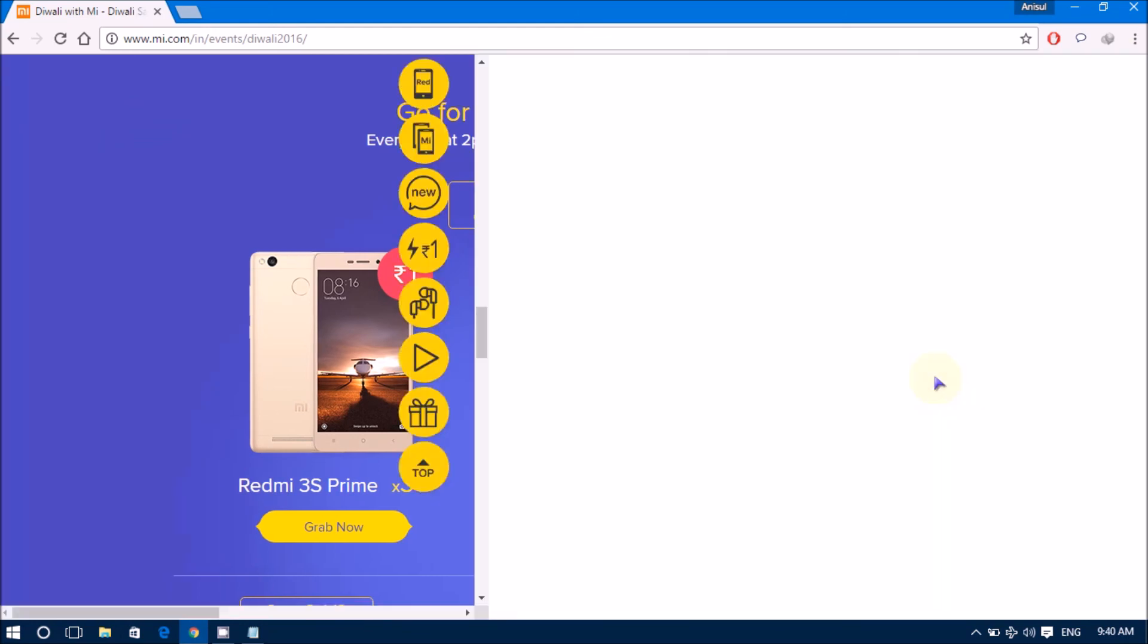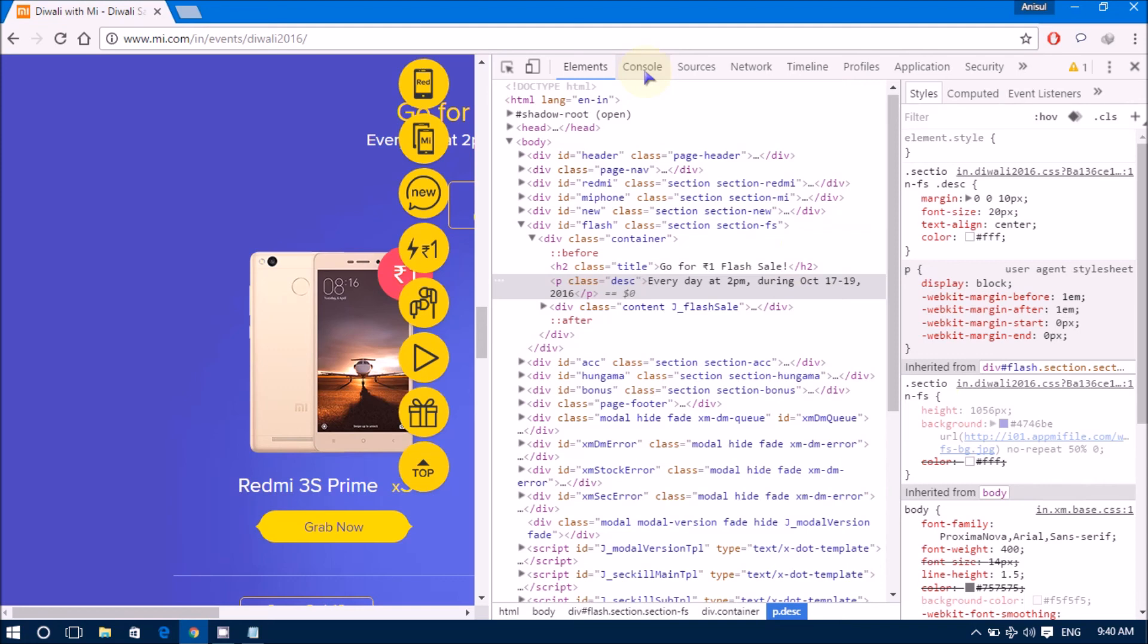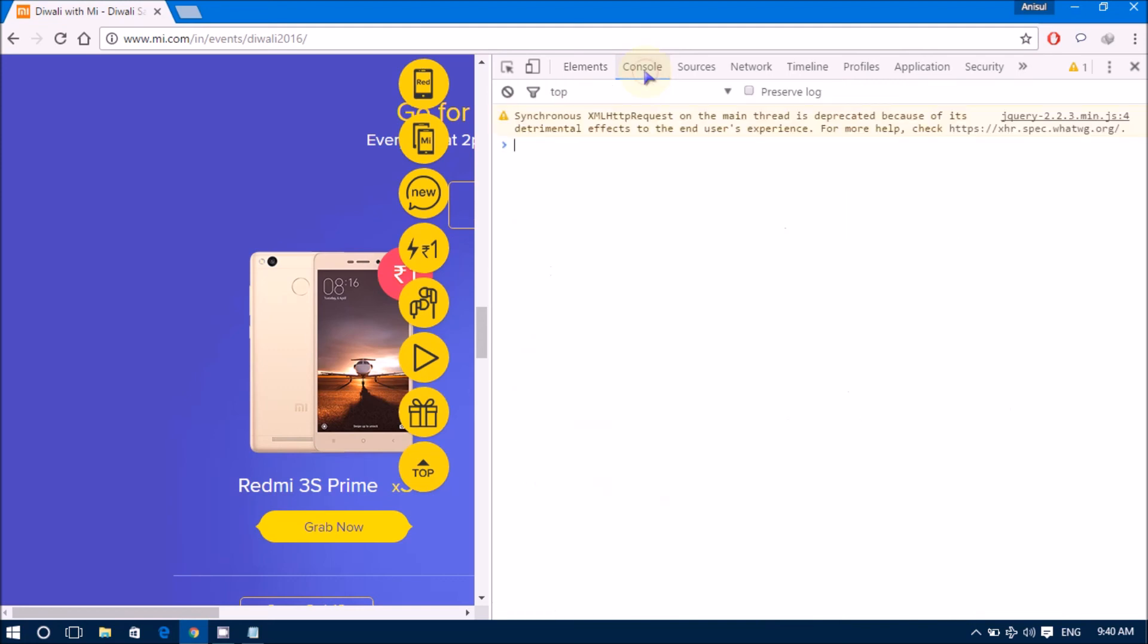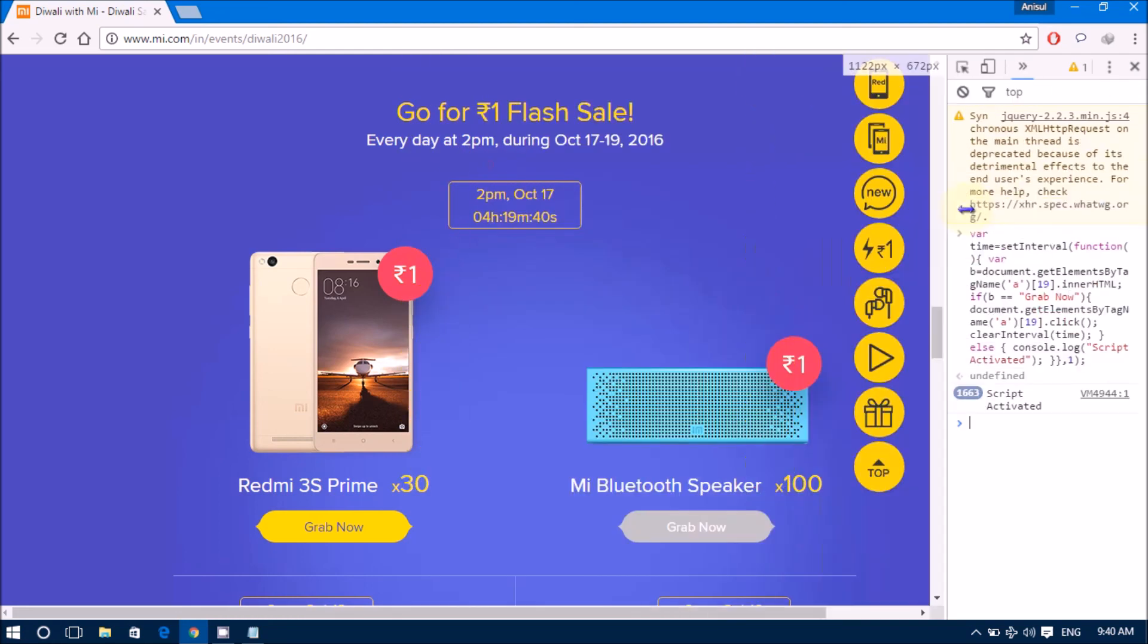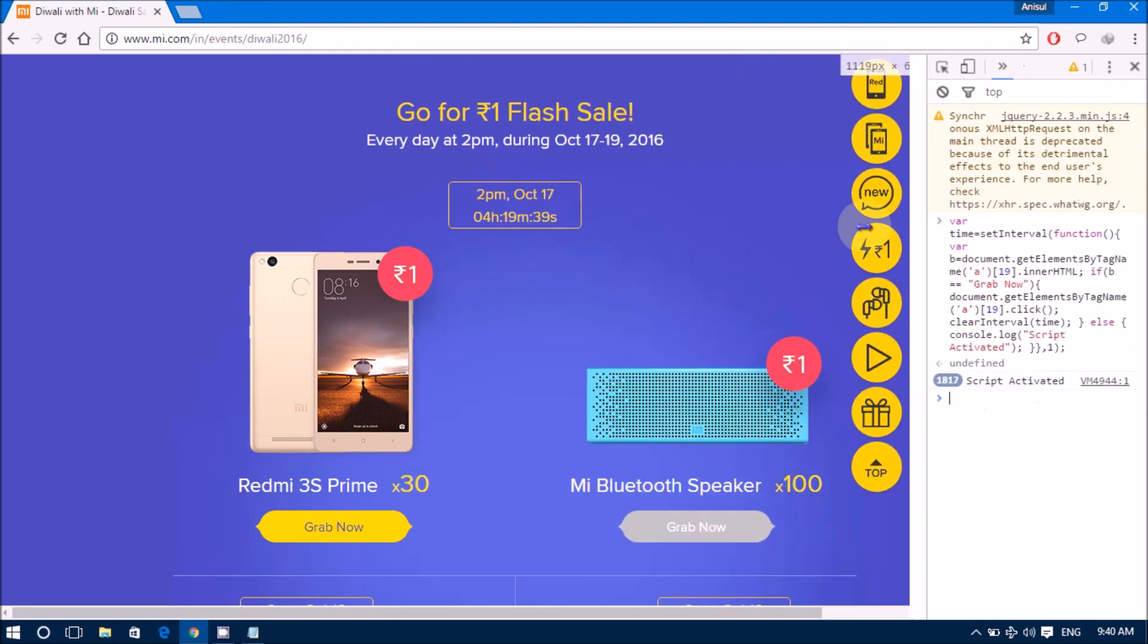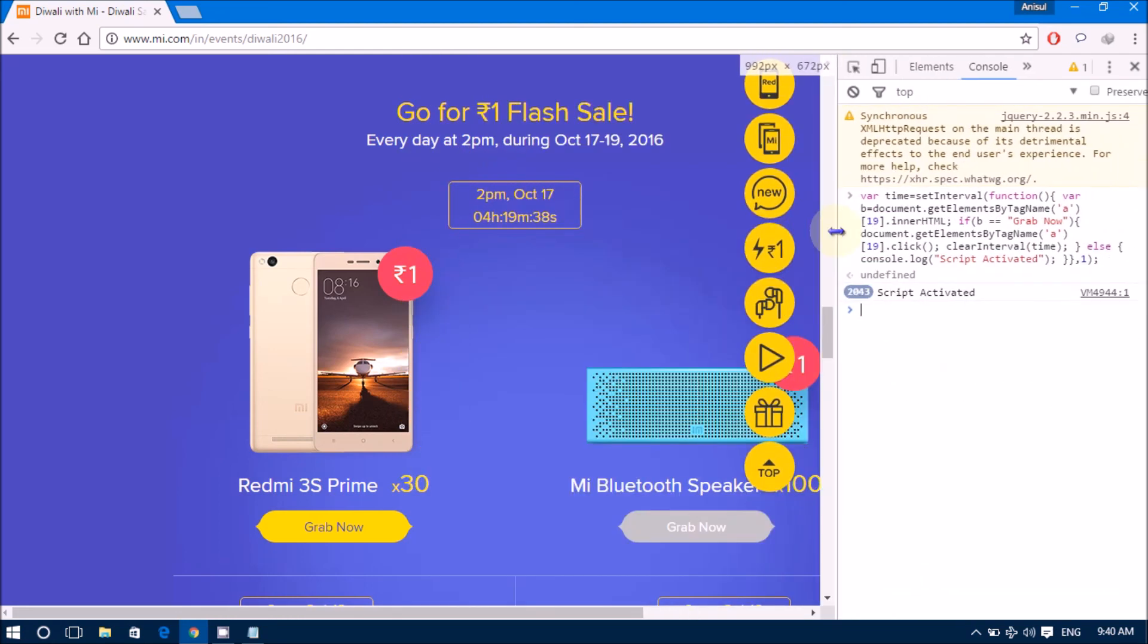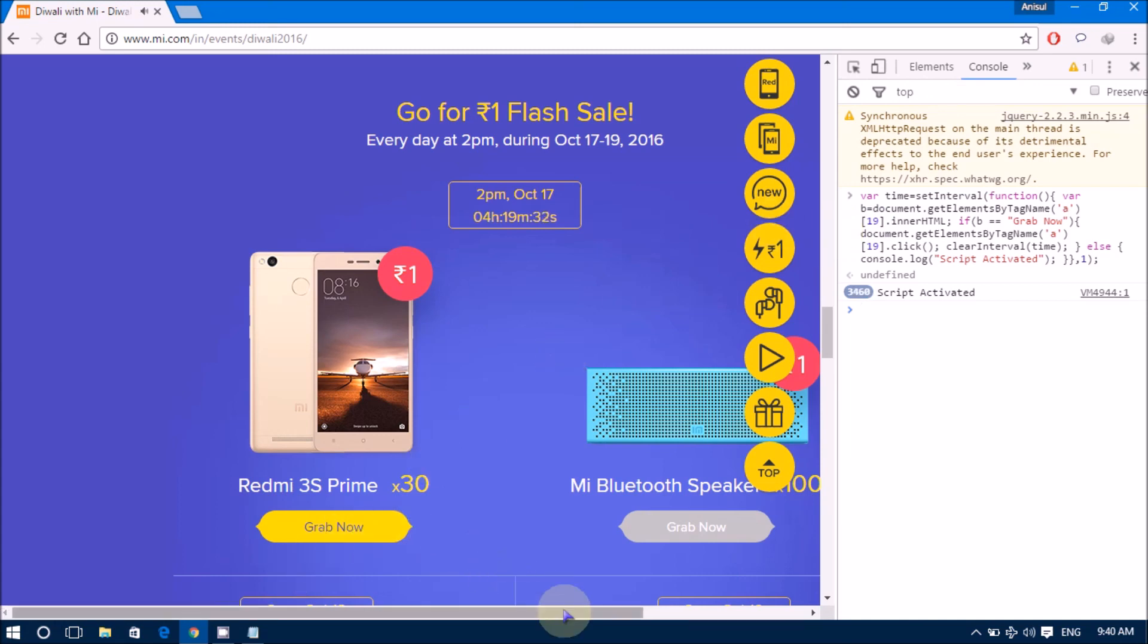Go to inspect. Console. Then, just paste it the code. OK. OK, now it's automatically clicking on the grab now button. Once at 2 PM, once the link is activated, automatically this button will be activated. And you can buy this now.